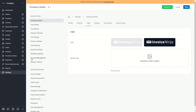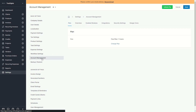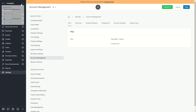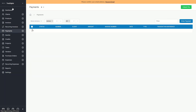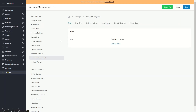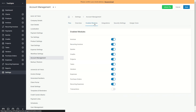One thing I also want to show you is account management. You can click on account management in the settings, or click in the top left corner on the account icon and then account management. If you click on enabled modules you can see all of these things are enabled — the only thing disabled is transactions. These are the things visible on the left sidebar.